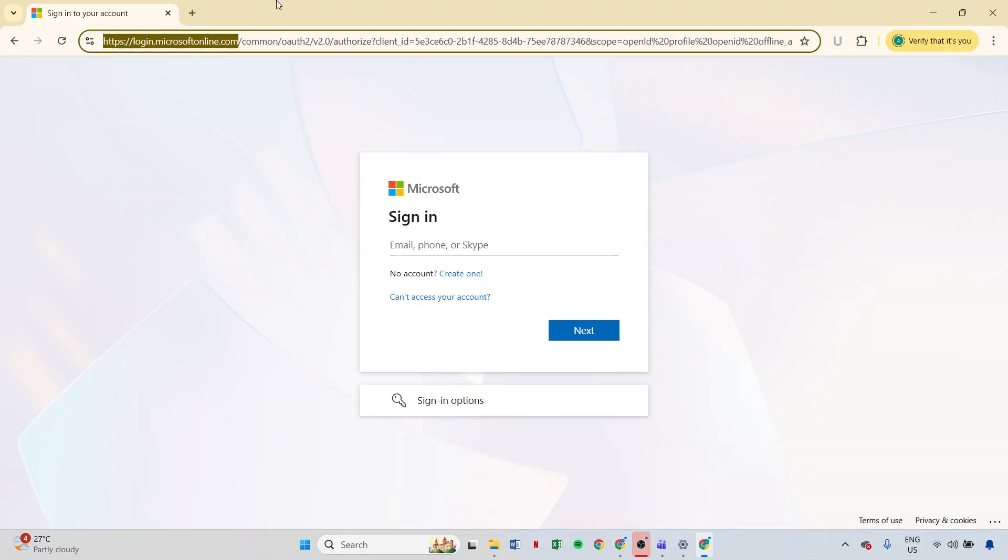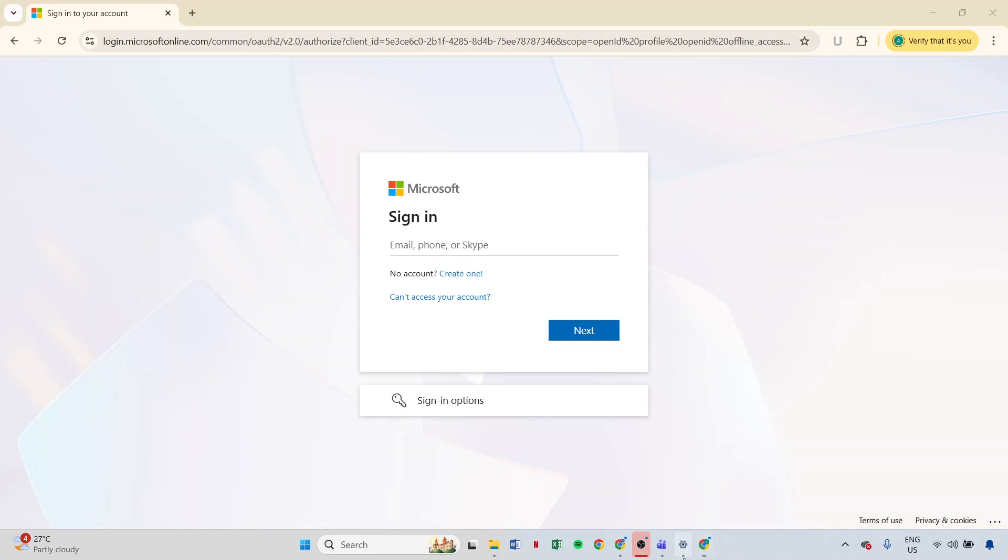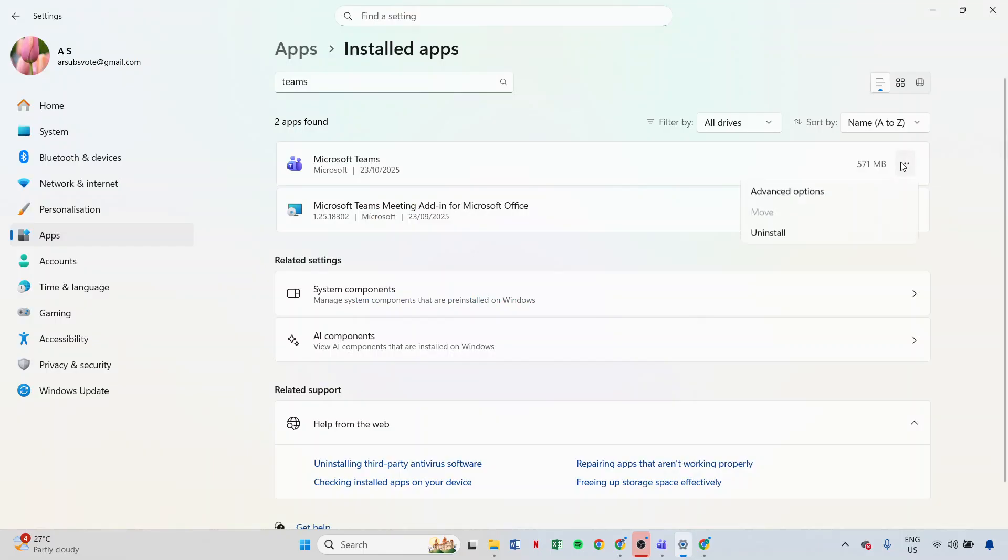Finally, if none of these steps work, you might need to consider reinstalling Teams. This is a last resort but can often solve persistent problems. Uninstall Teams from your device, then download the latest version from the official Microsoft website and reinstall it.